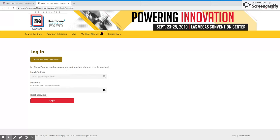If you have not attended a show in the past, click the button that says create your My Show account.